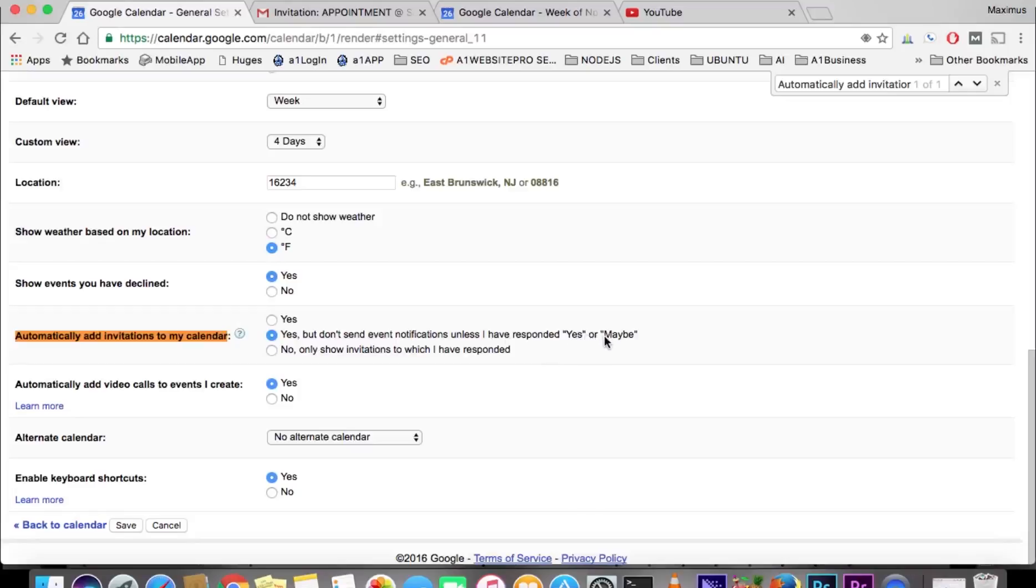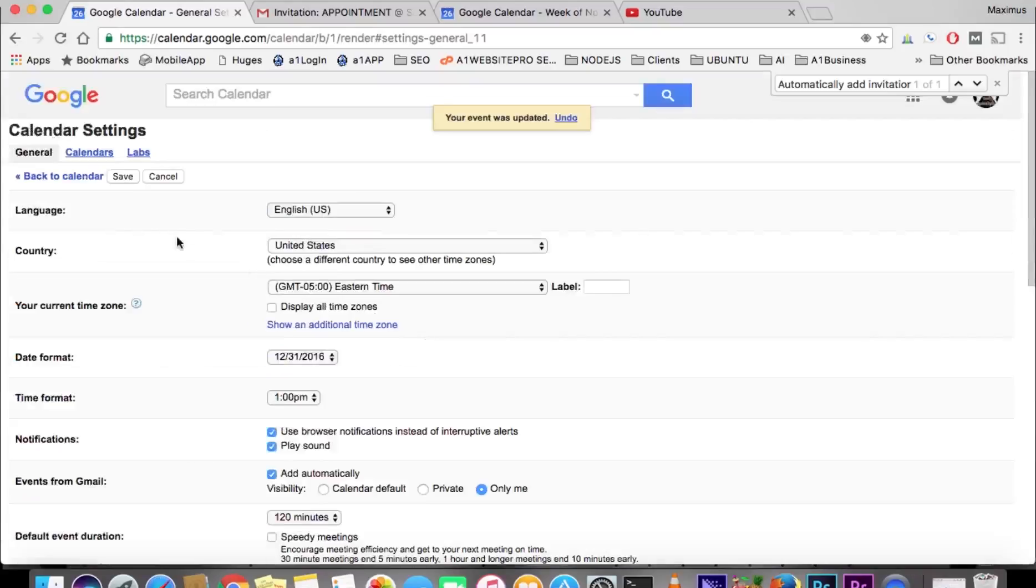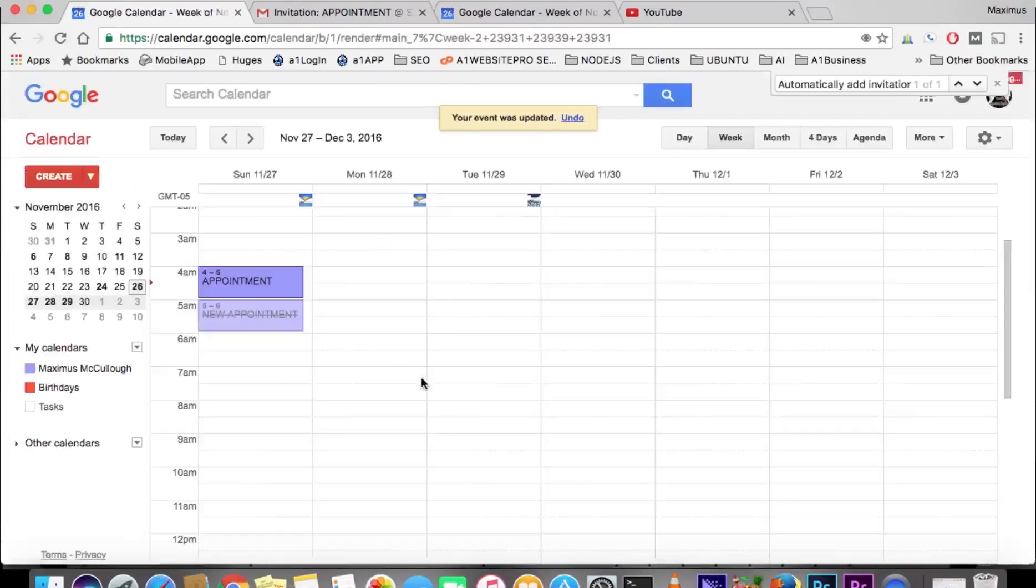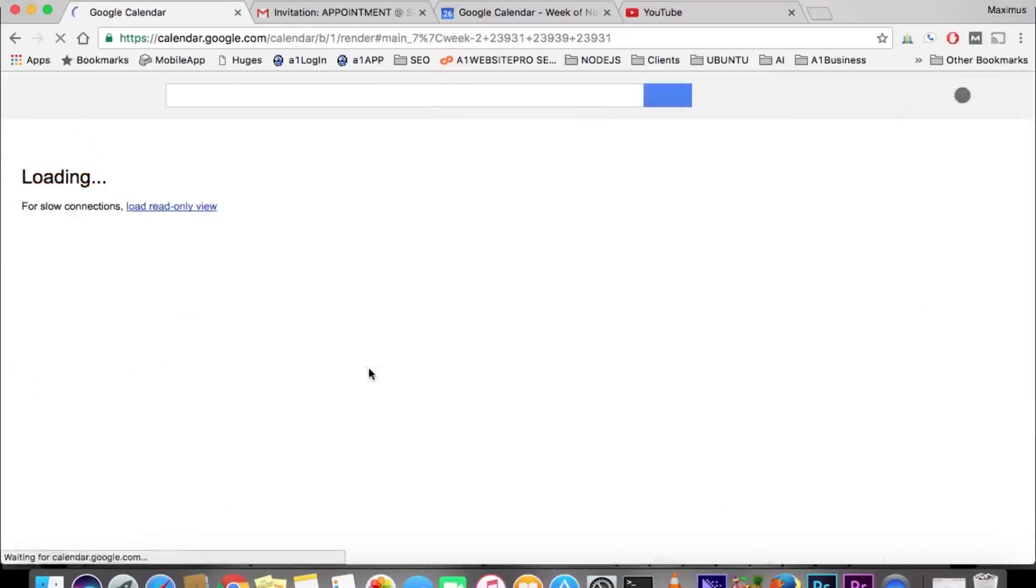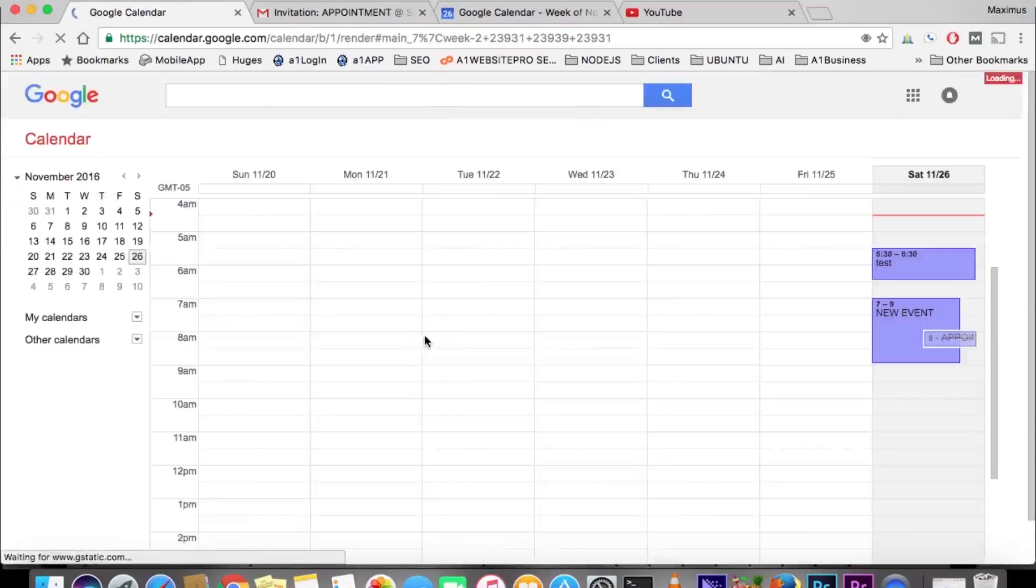Then I'll scroll up to the top, hit save, and my new settings have taken effect.